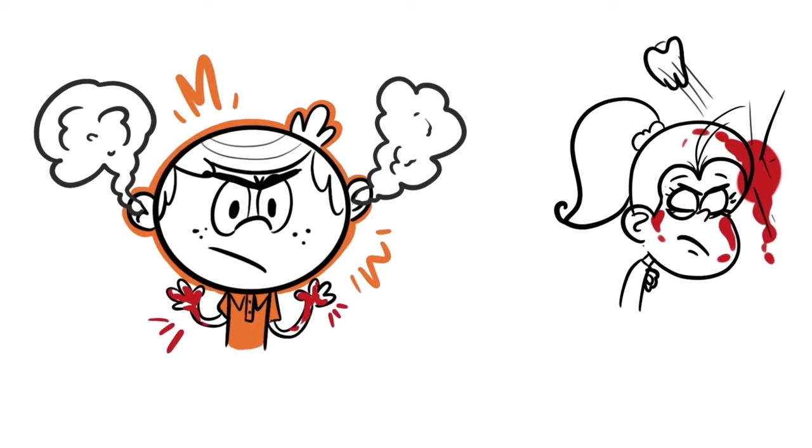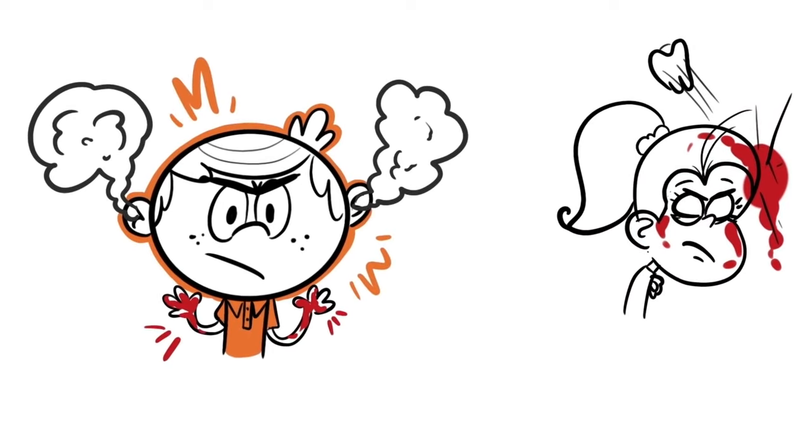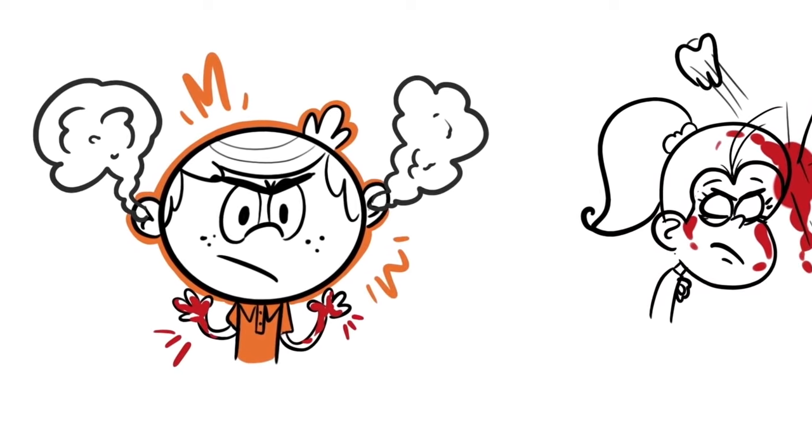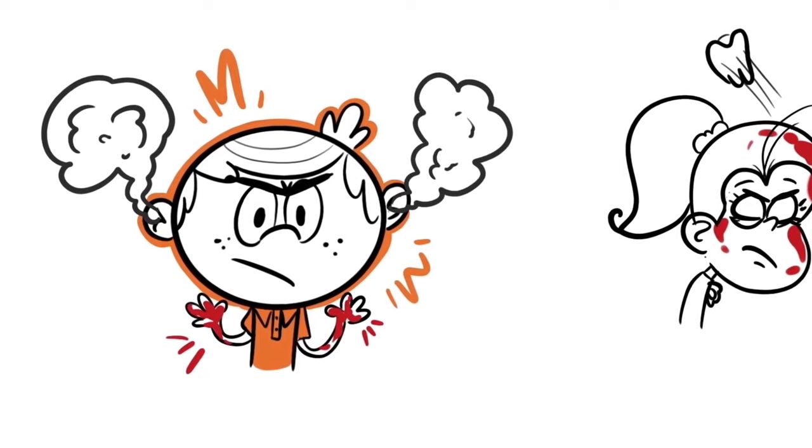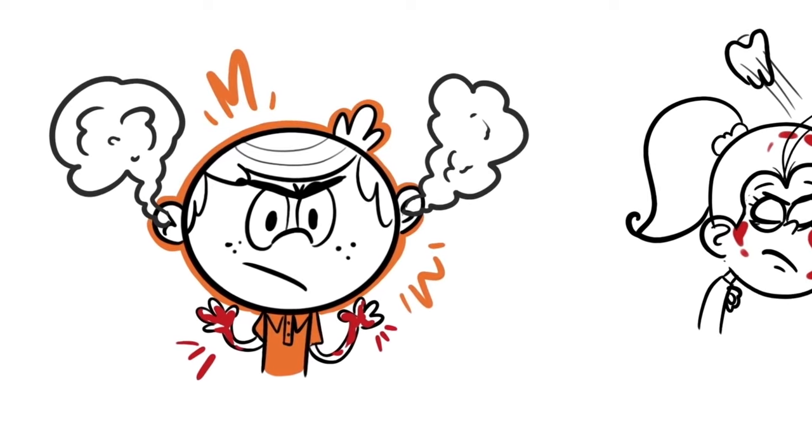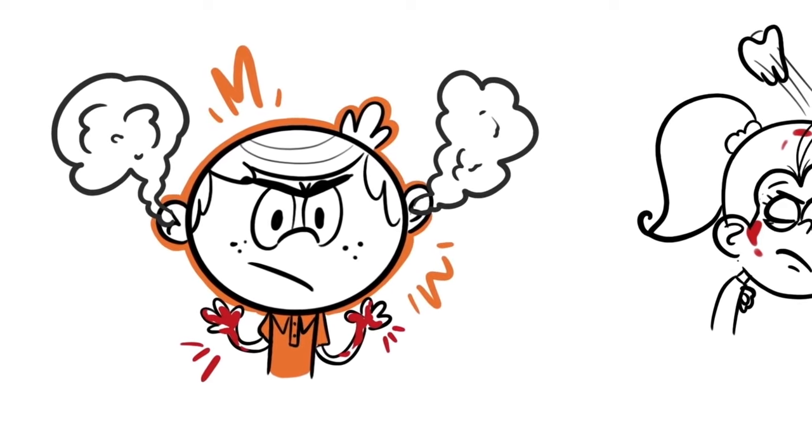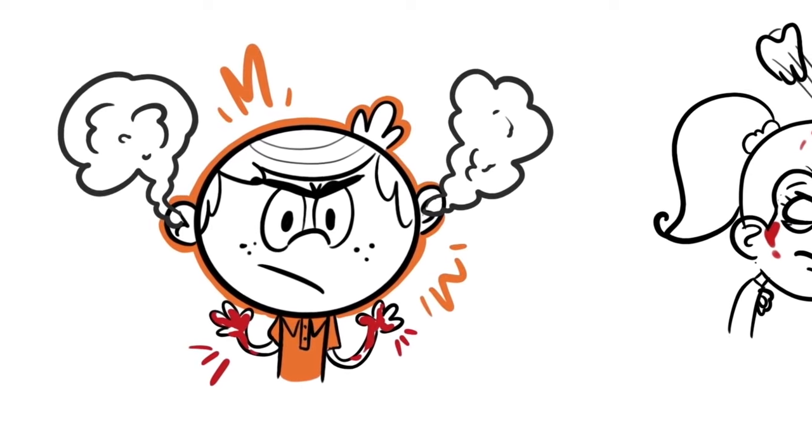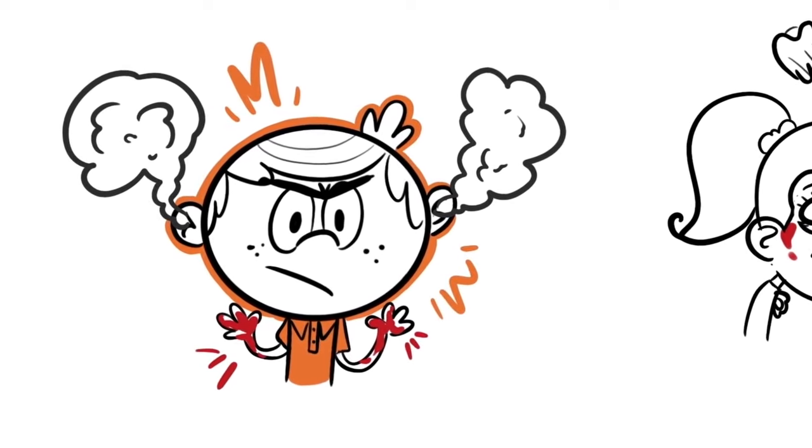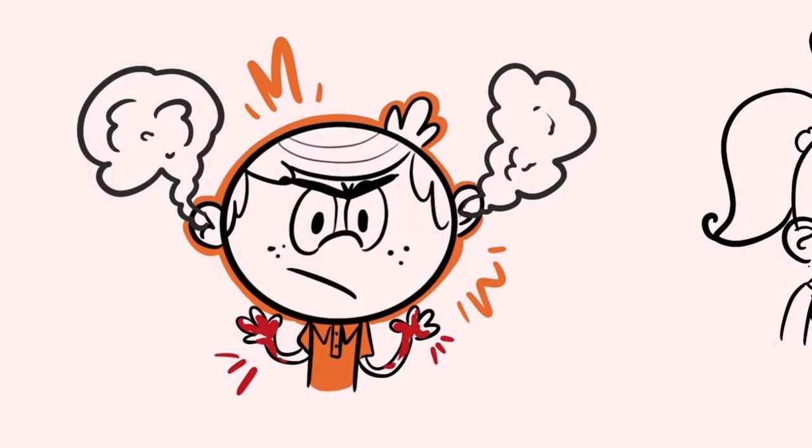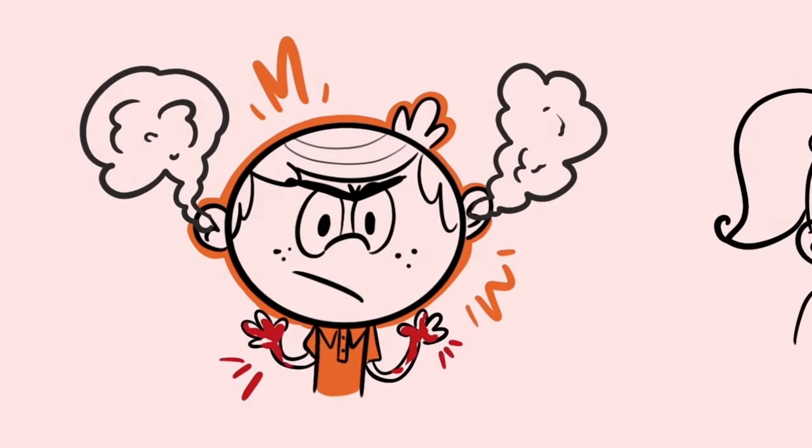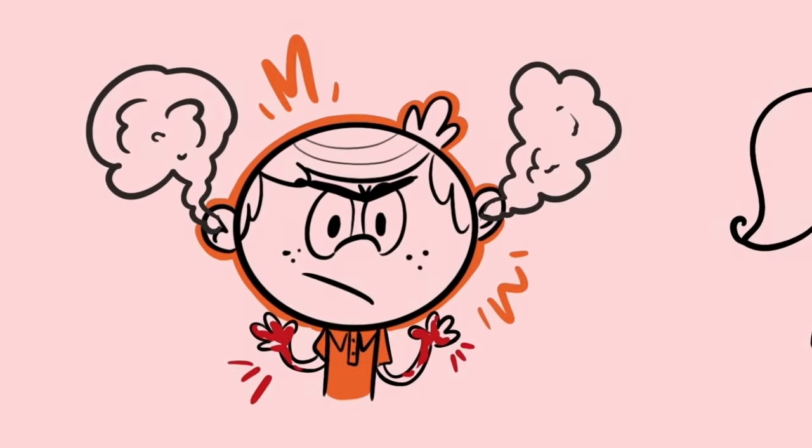Lincoln gasped and stared at the crack in Luan's head, and then her unconscious, bruised body. He looked at his hands in fear. What have I done? I've never done something like this before.